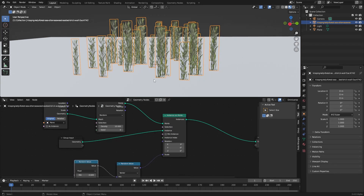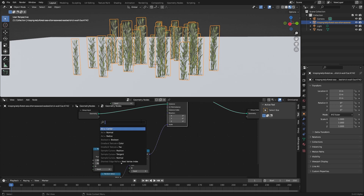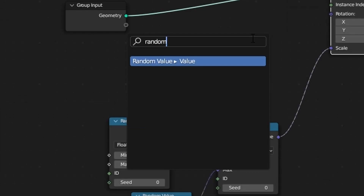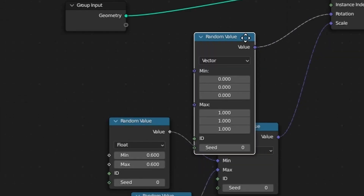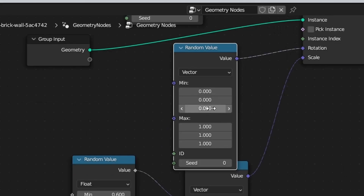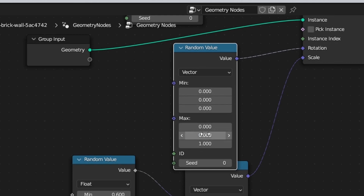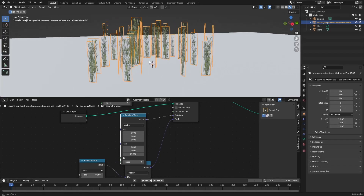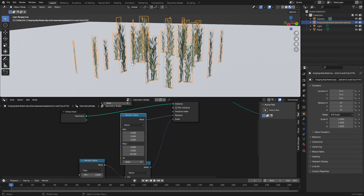Now I want to randomize the rotation so they're all facing semi the right way. Randomize value. I only want to randomize the Z axis. So minimum on X, Y, Z: max 0, Y 0, and on the Z - yeah, that looks fine.